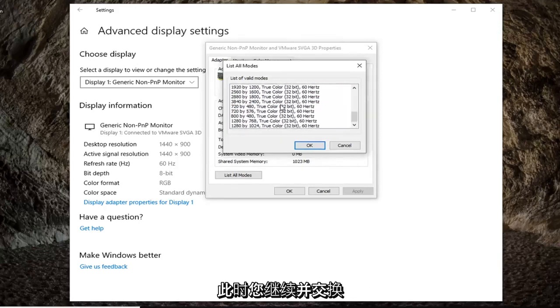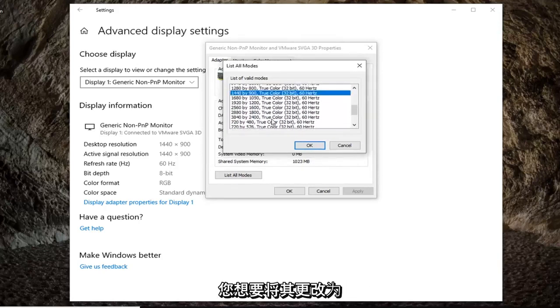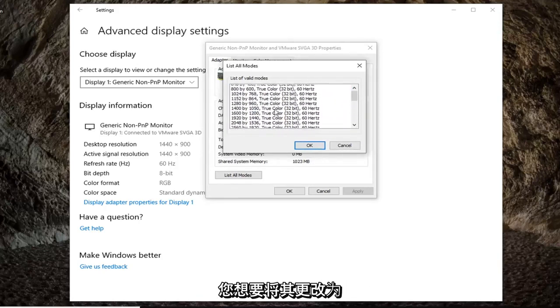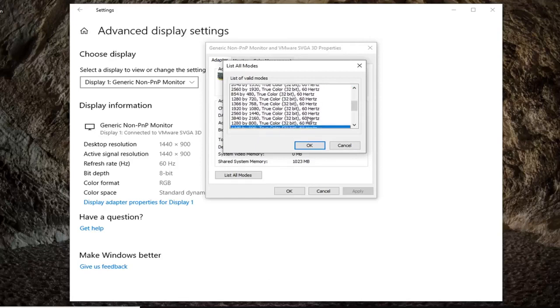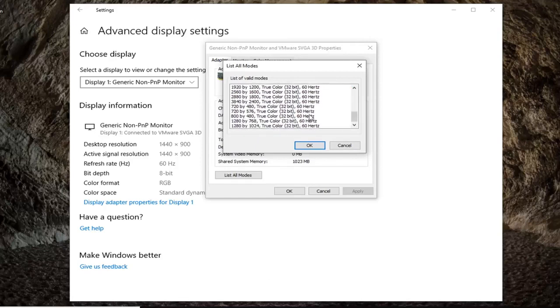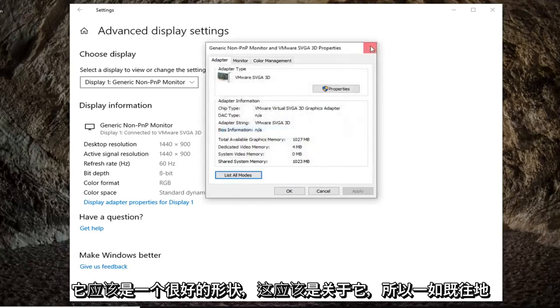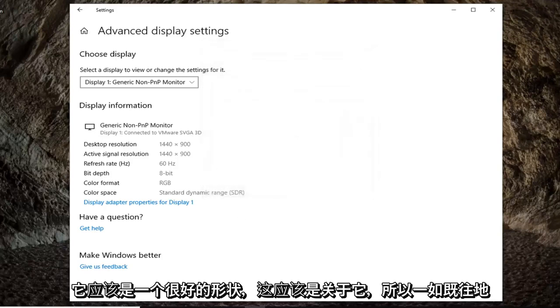At this point go ahead and select whichever mode you want to change it to. You can play around with the settings in there. It should be pretty straightforward. Just click on OK once you've made your change, and that should be about it.